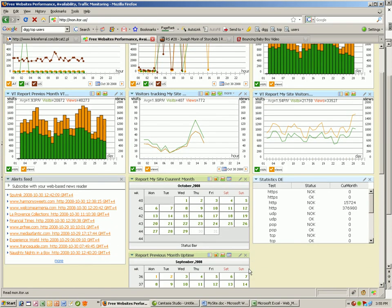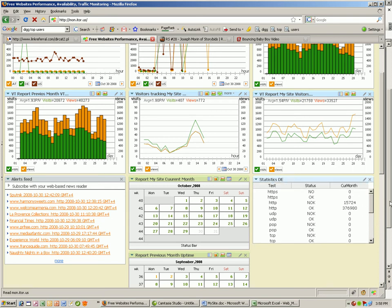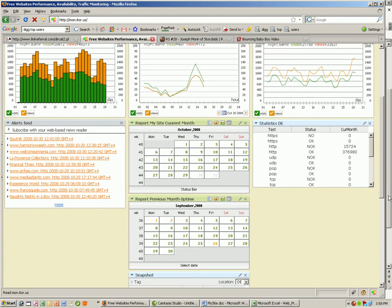So let's go back to my dashboard. So what are statistics for DE? This shows all my tests and records from Germany. I think this is cool. There are 15,724 no-OKs and 376,980 OKs. Nice, isn't it?